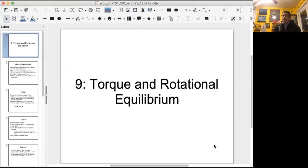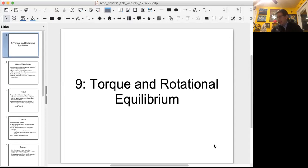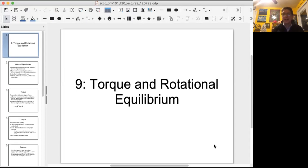Good morning. Today's lecture is going to be asynchronous, so you'll be looking at the recording of this. If you have any questions, you can reach me via email. I will still be having my office hours on Wednesday as normal. Hopefully I'll be able to answer everything, but today we're going to introduce the subject we introduced in the lab on Friday — the idea of torque.